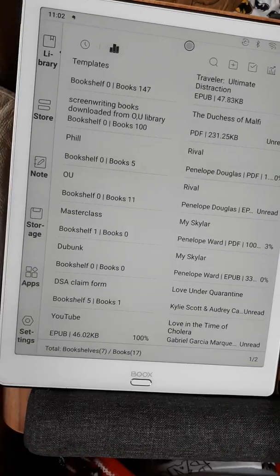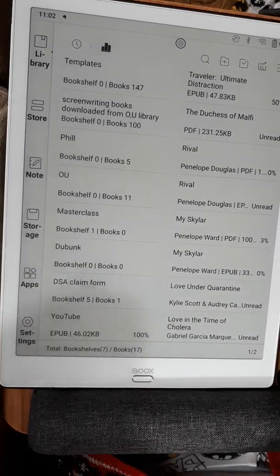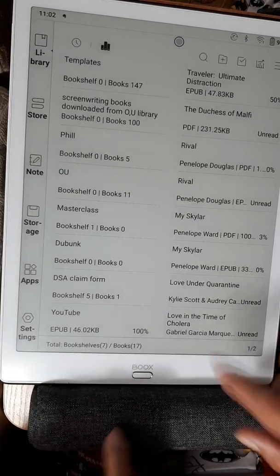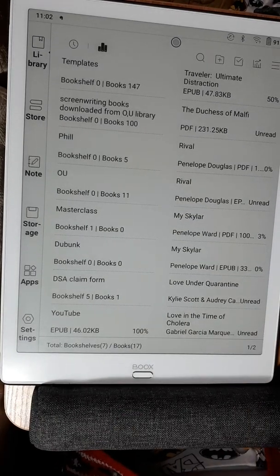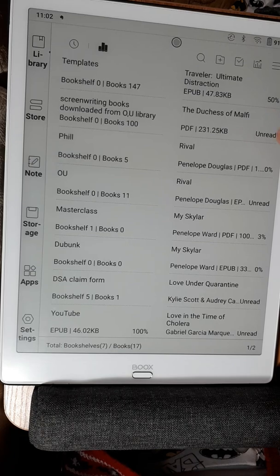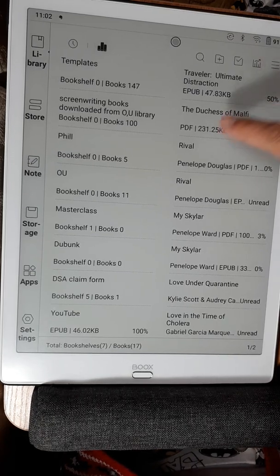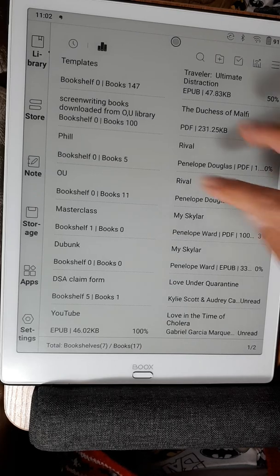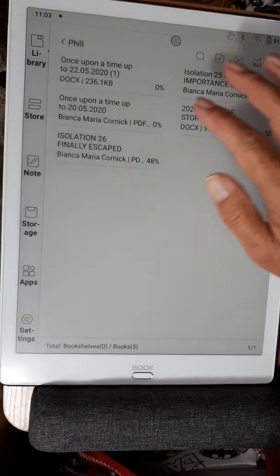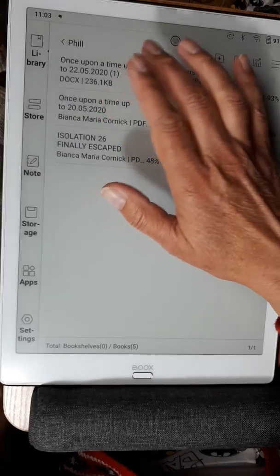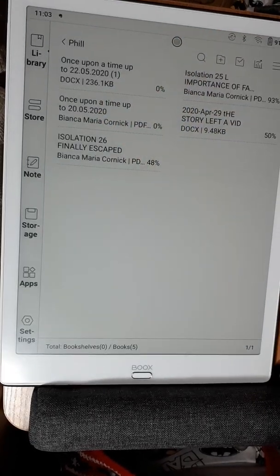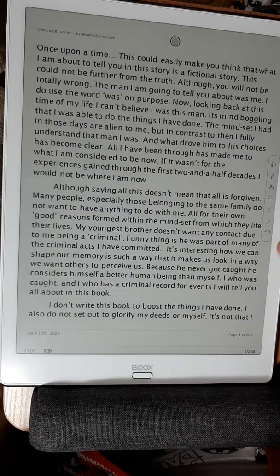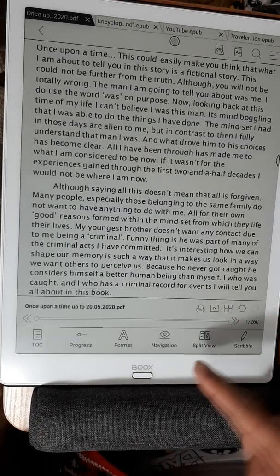I wanted to show the difference between EPUB files and PDF files. I will open one I made myself — this is a PDF file.